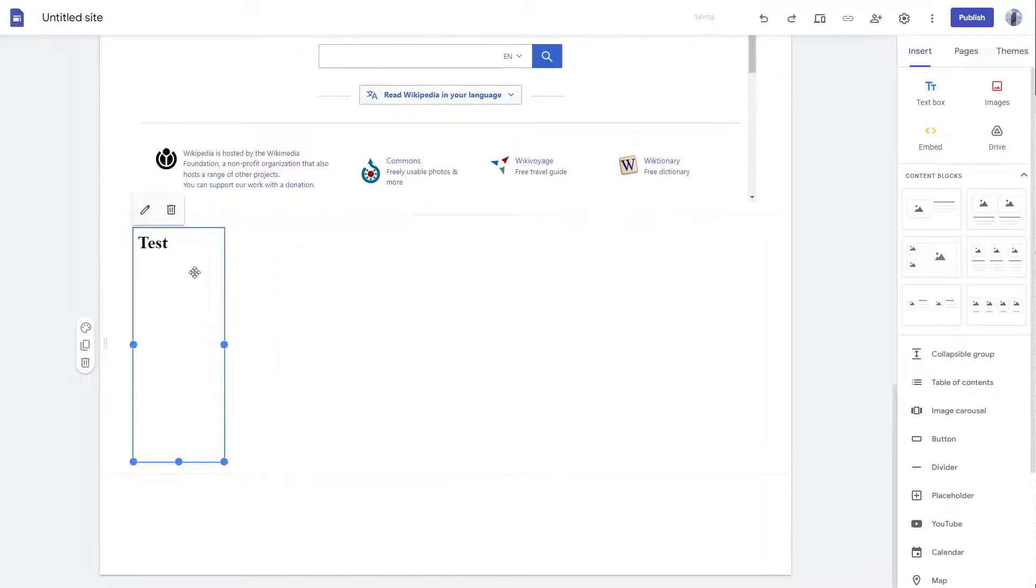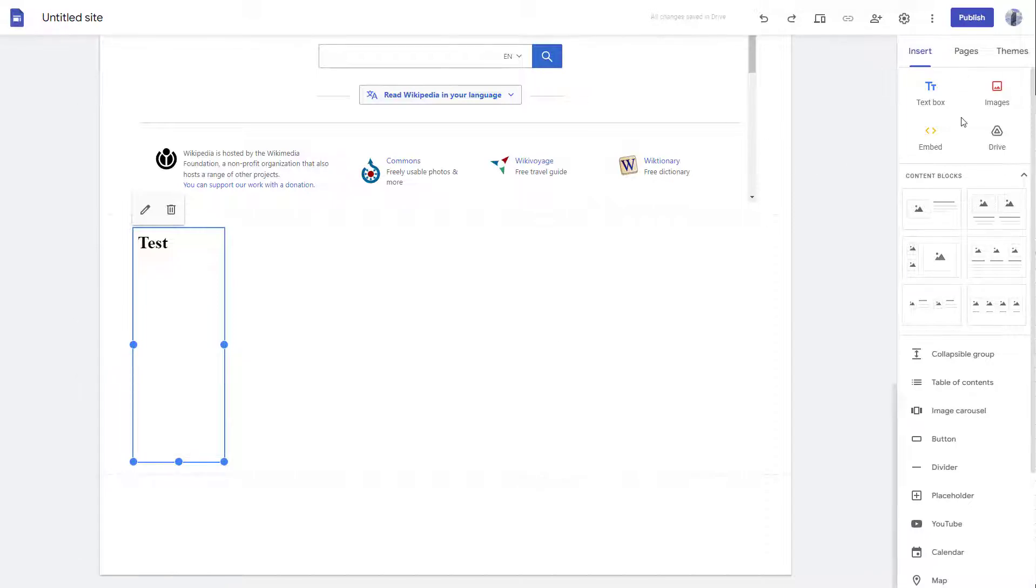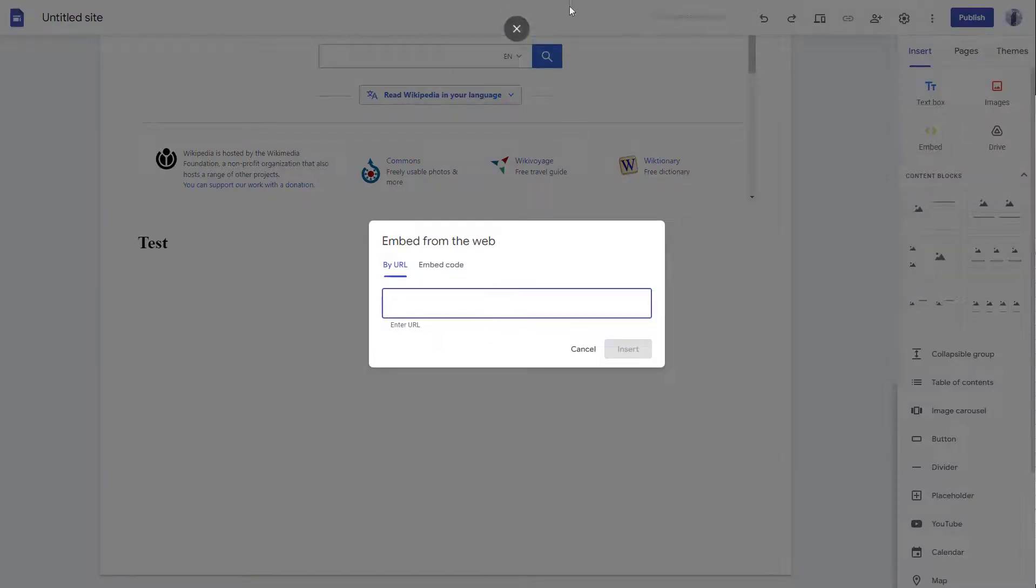So apart from embed codes, you can also go around and add in regular HTML codes as well. So let me just go around onto embed again.